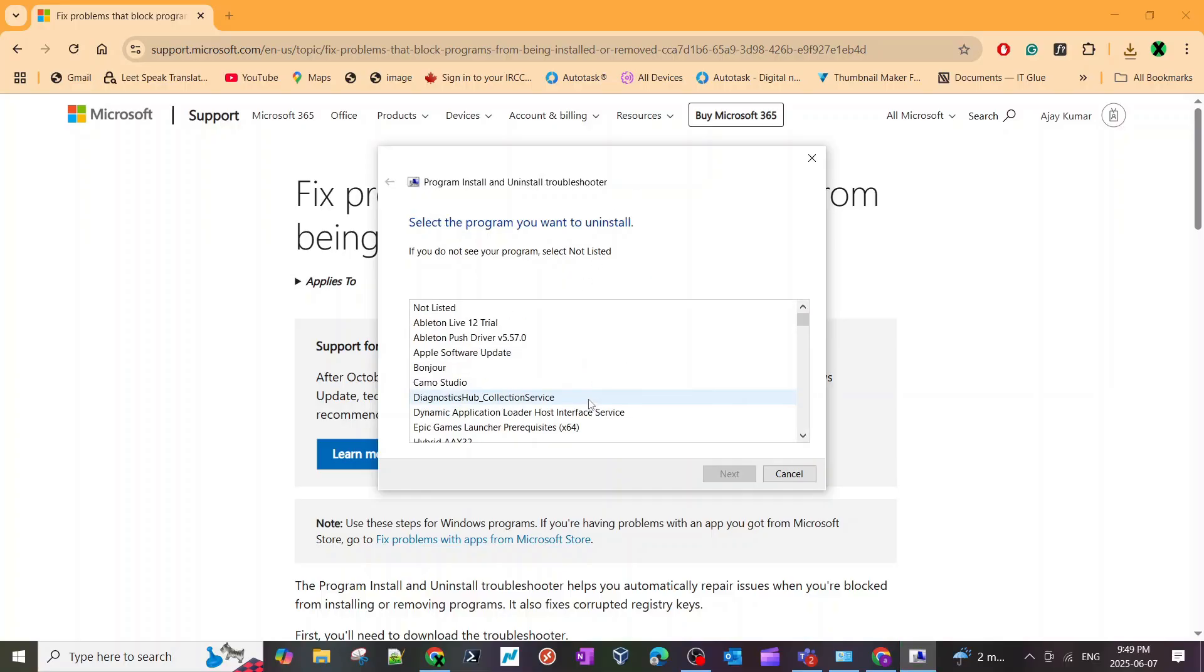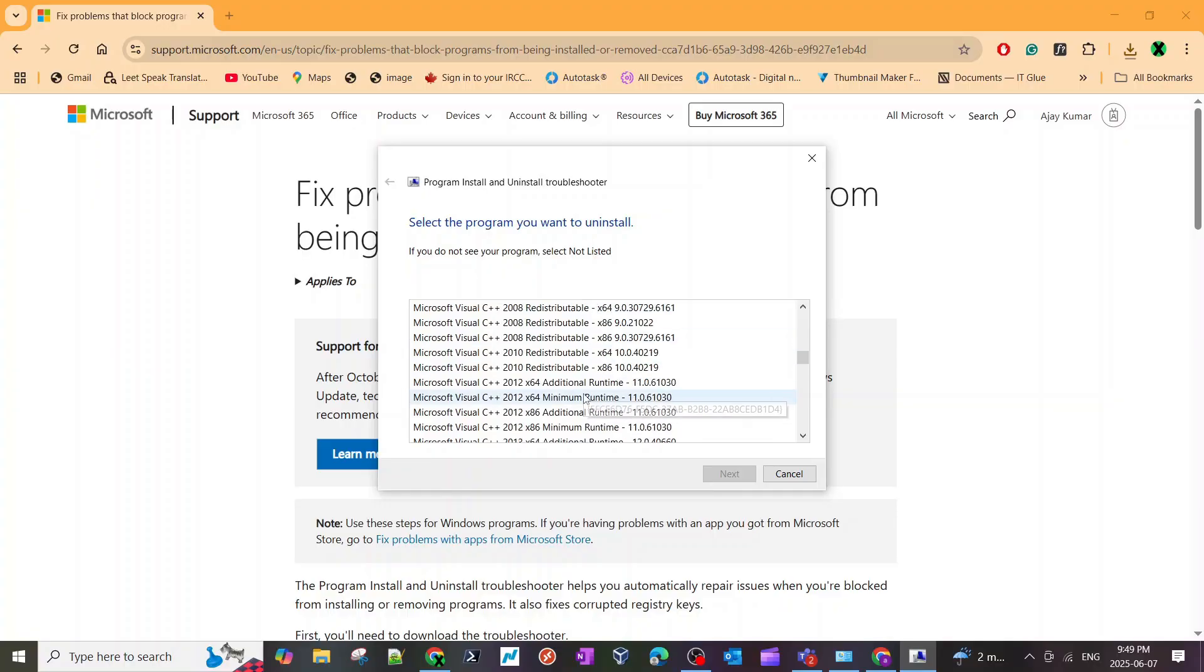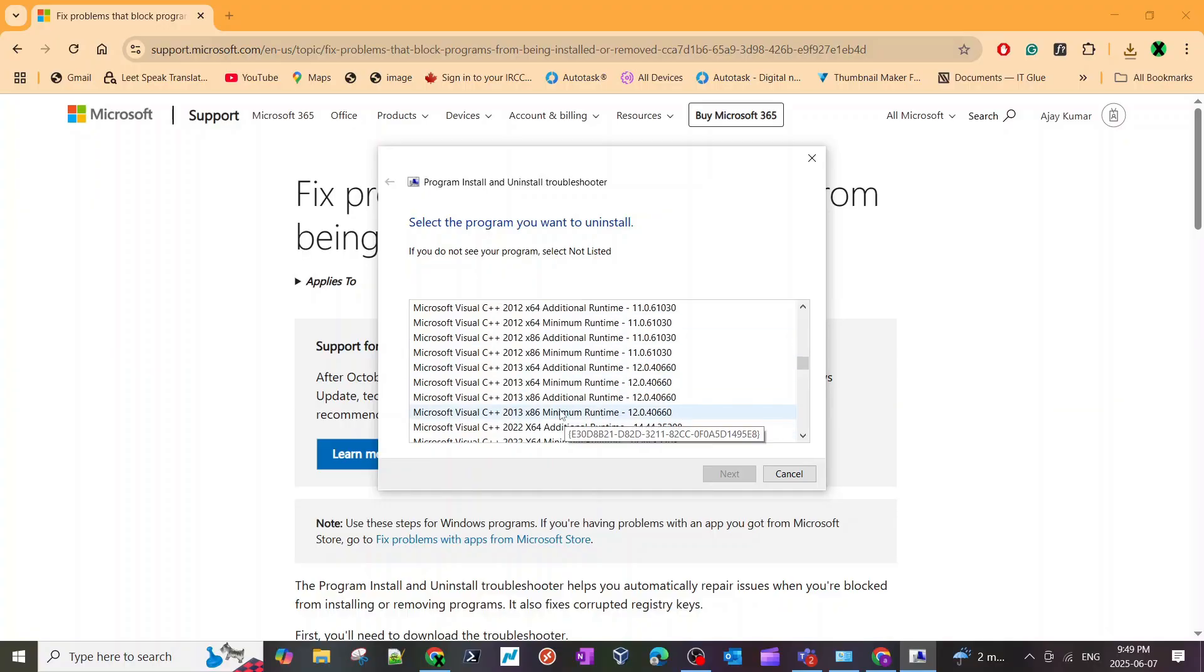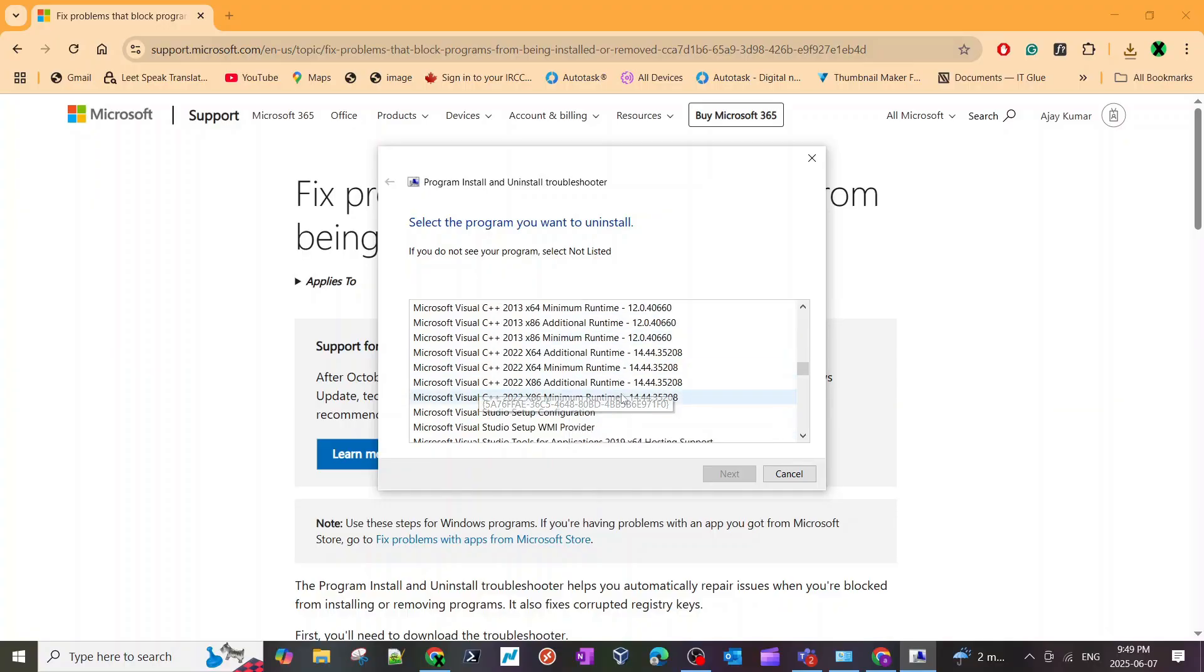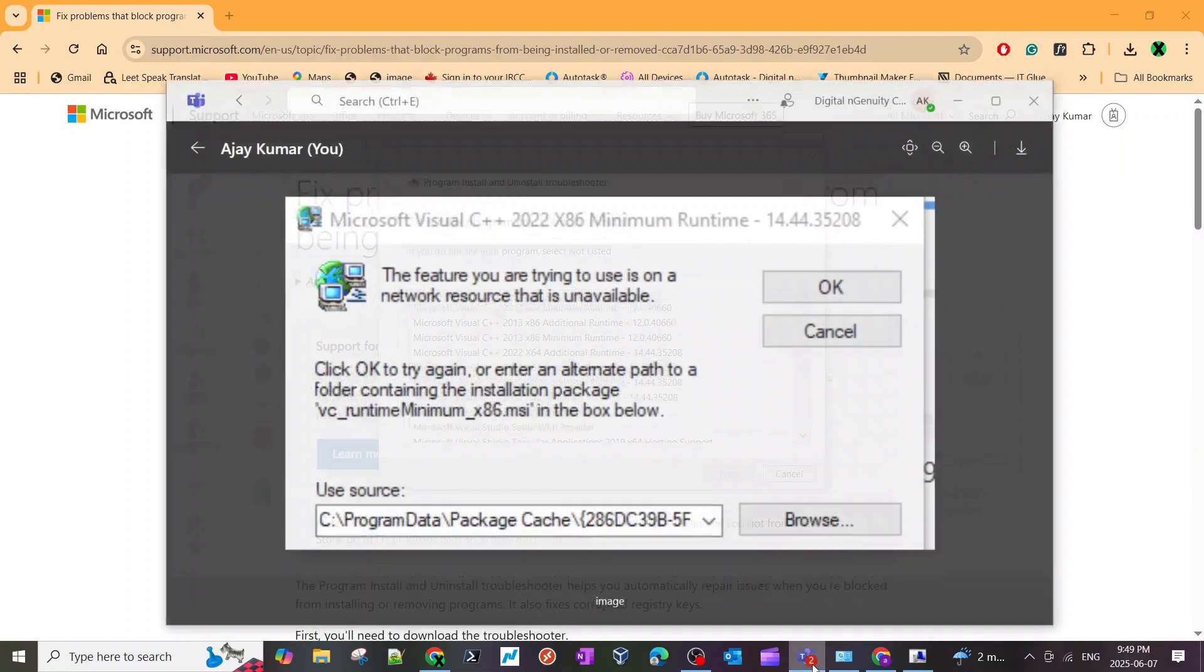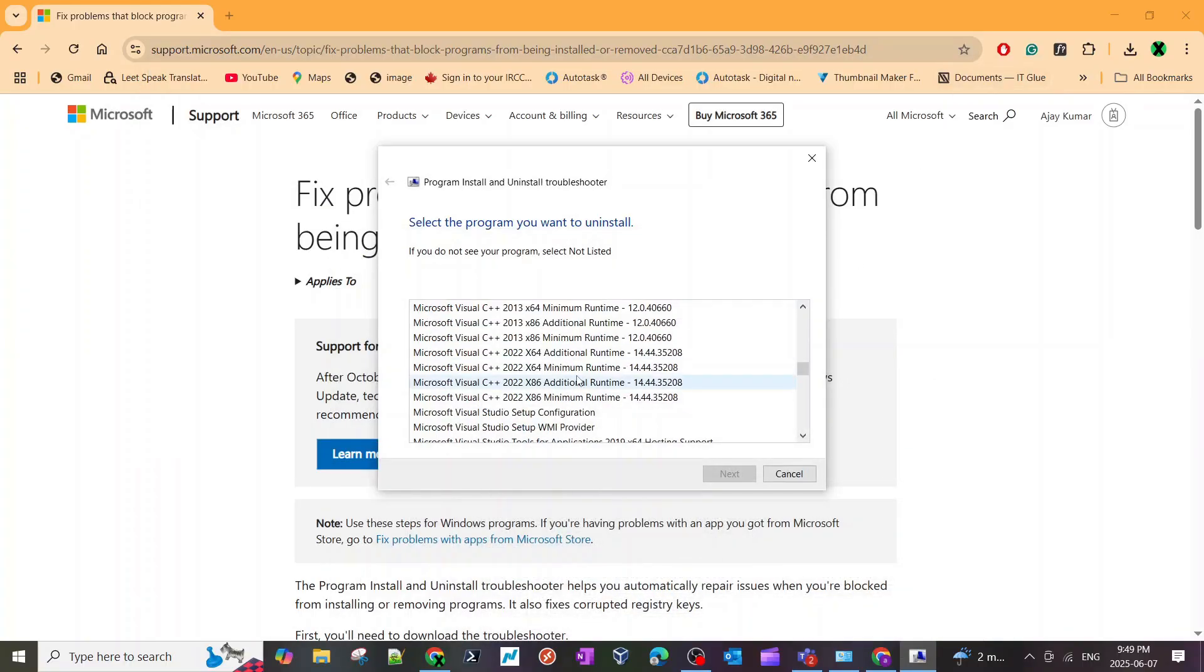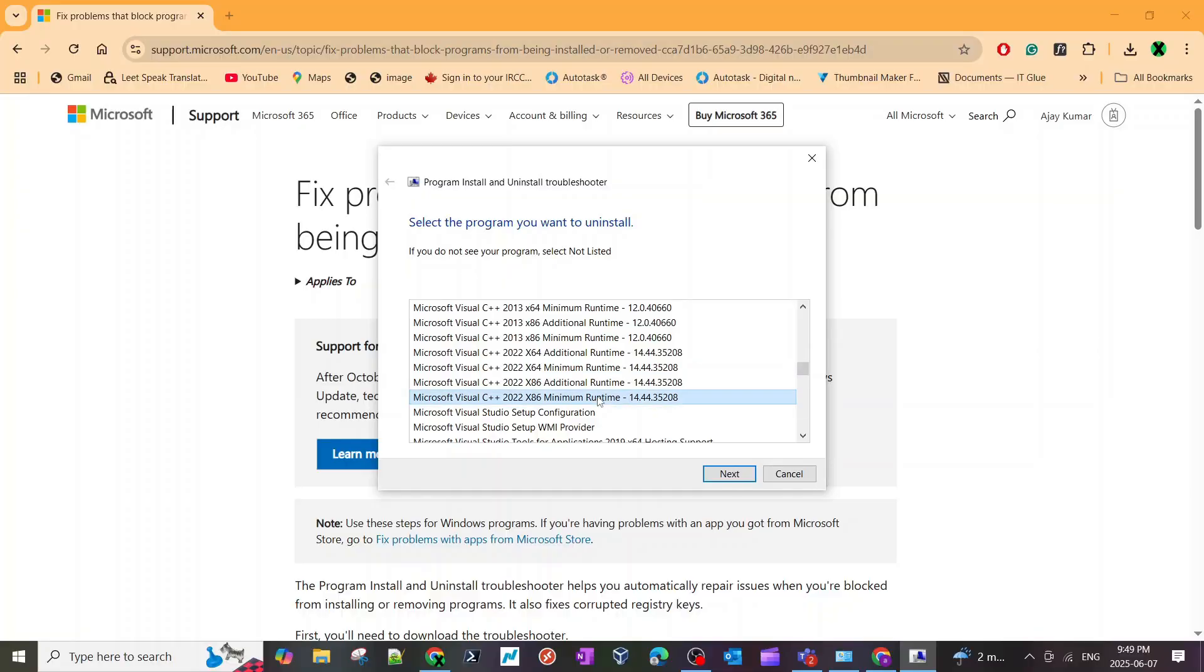It's going to search for all the programs in the computer. It's a bit slow troubleshooter in my opinion. There we go, it lists all the things that I have on my computer. If we scroll down we will see there are two versions of Microsoft Visual C++ 2022 x86. If we look at the error message, that is what the version conflict is about.